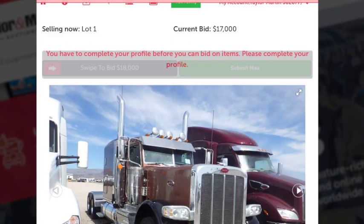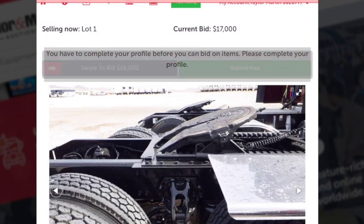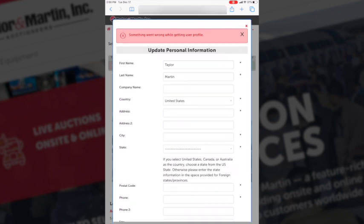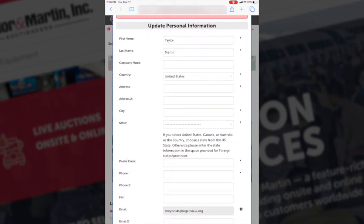A banner will pop up saying you need to complete your profile before you can participate any further. Click on that banner. At this time you'll have to fill out all the required fields in order to proceed.